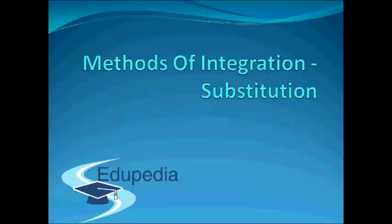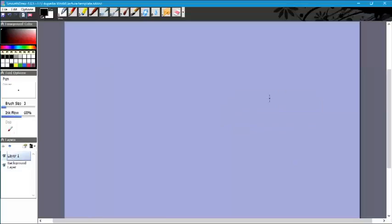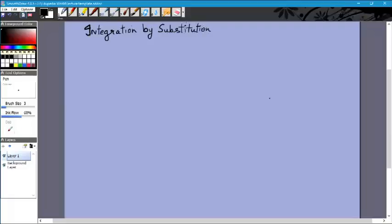Hello everyone and thanks for watching Edupedia World videos. In this video we look at the method of integration by substitution, in which we look at the variables currently used in the expression and substitute them for new variables to make our integrals easier. There are many forms in which substitution can take — let's start with the simplest one.